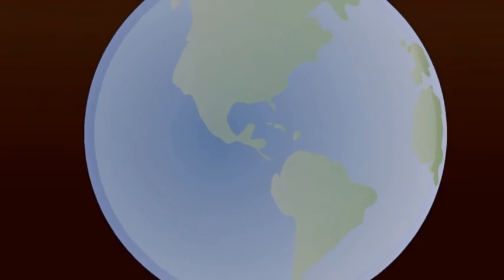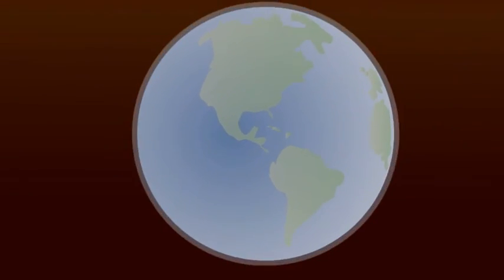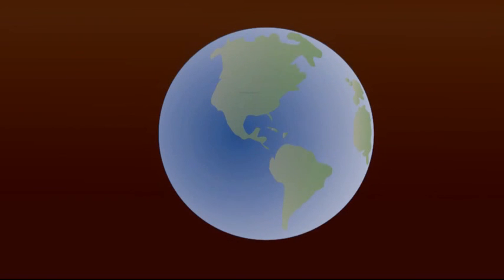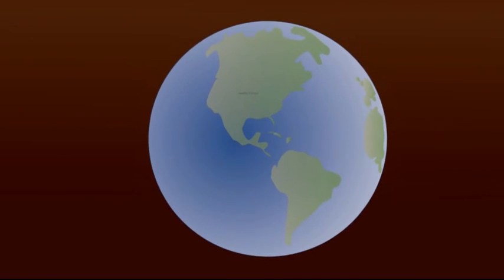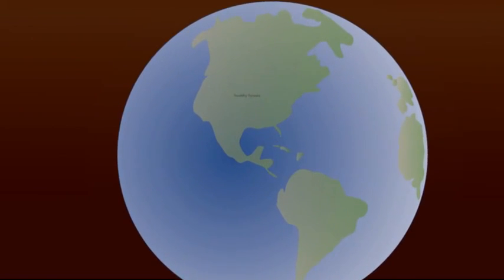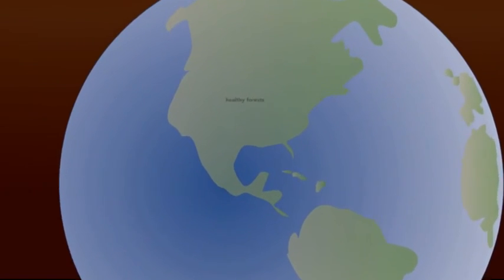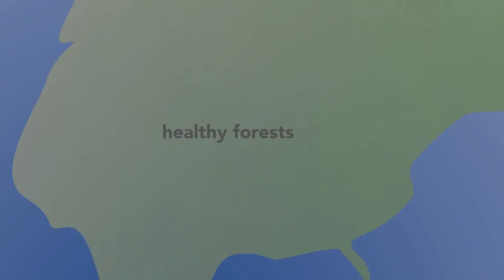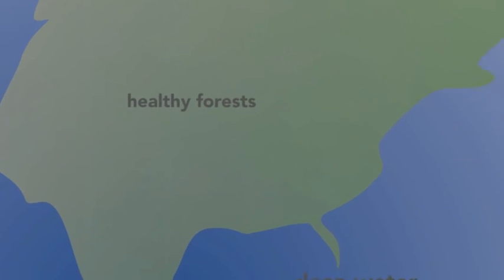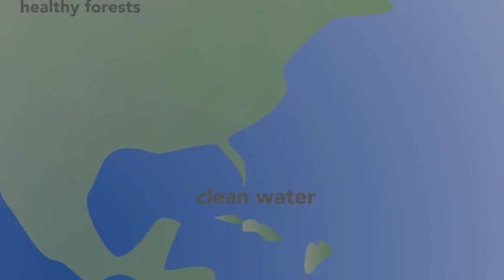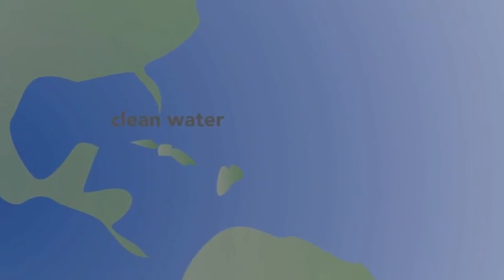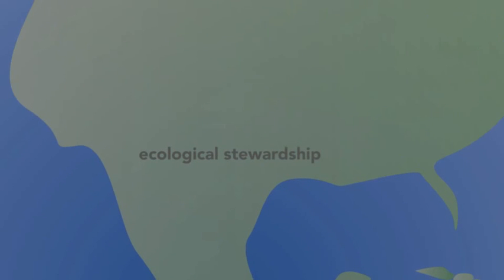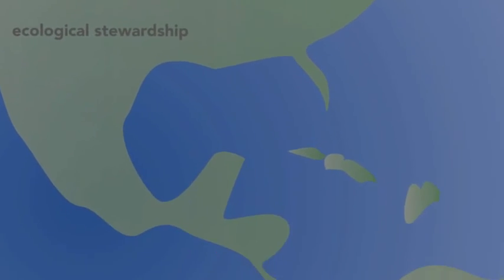At the planetary level, we know that all of the factors that determine planetary health determine personal health and community health as well. Resilient ecosystems depend on healthy forests, rich soil, clean water, a functional ozone layer, stable climates, ecological stewardship, and economic and social equity.